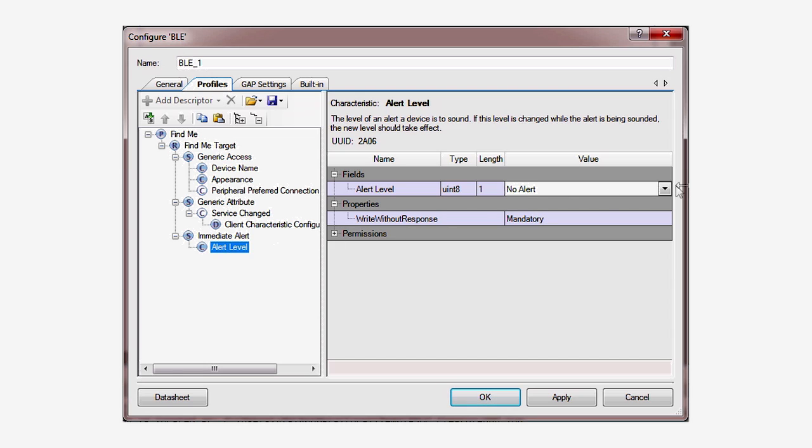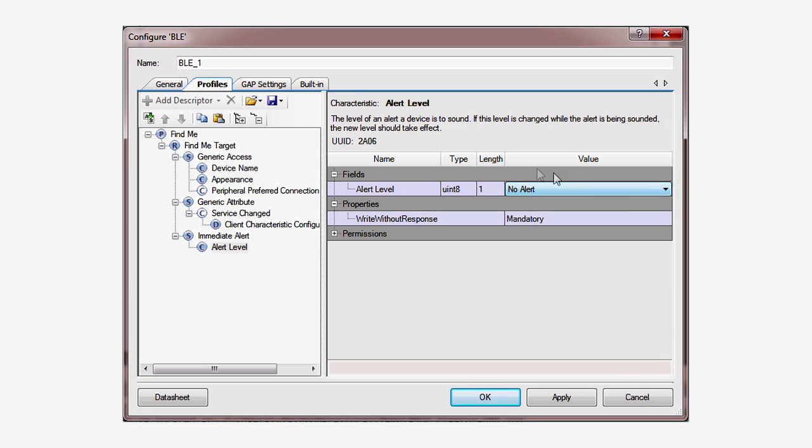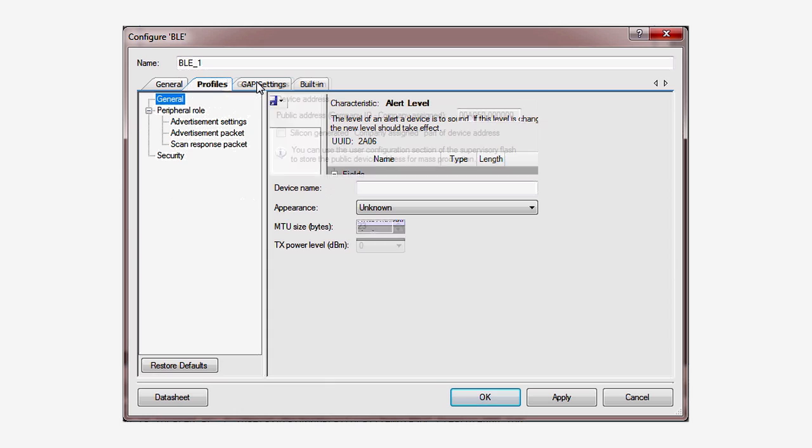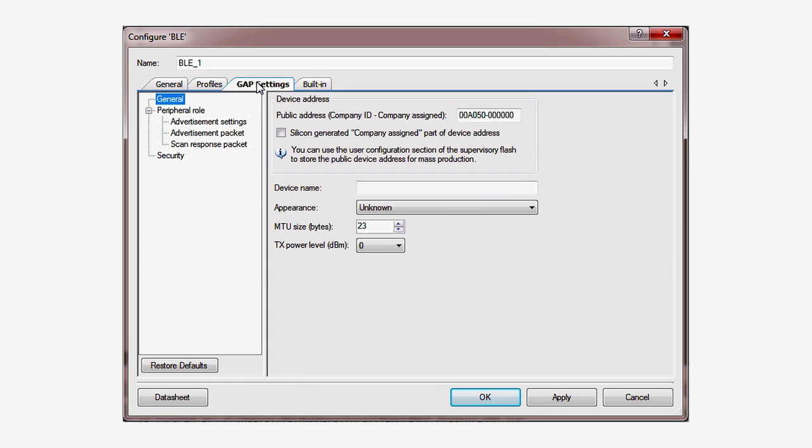You can see on the configuration screen that it can be one of three values: no alert, mild alert, or crazy high alert. For now, accept all of the defaults and then move on to the GAP settings.